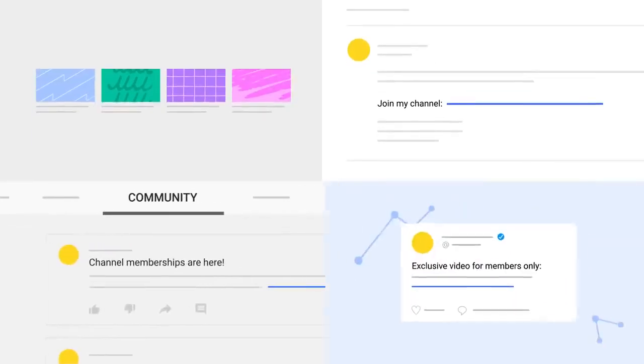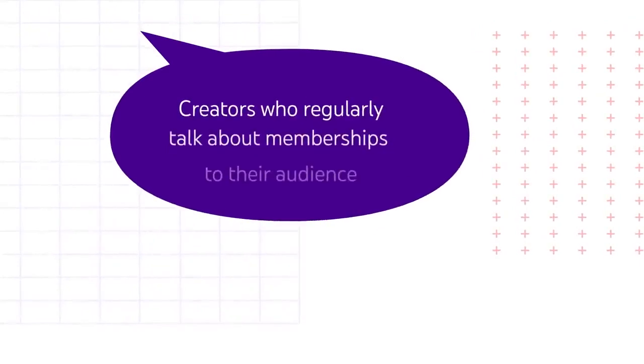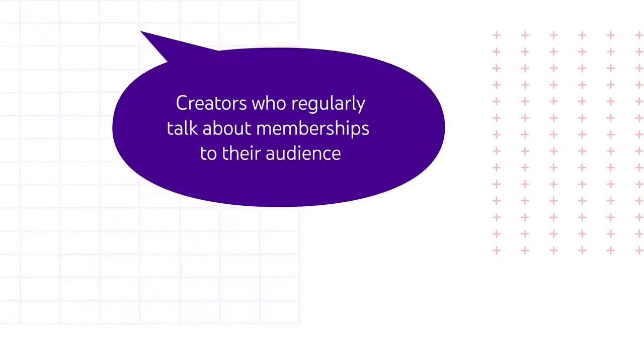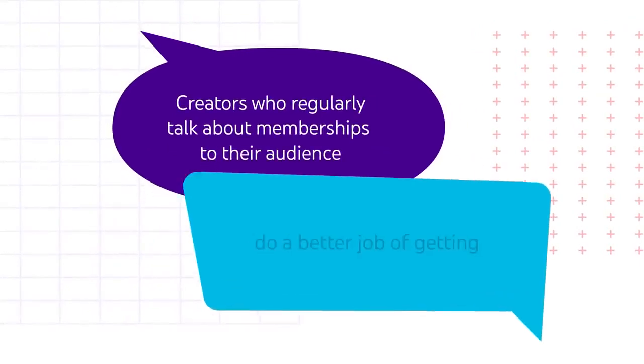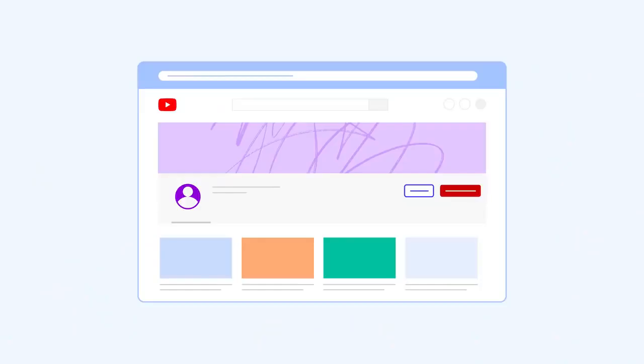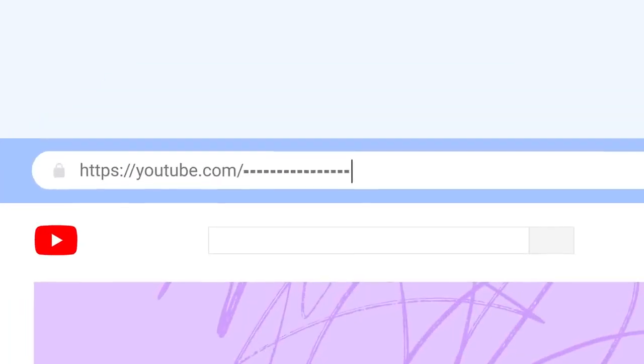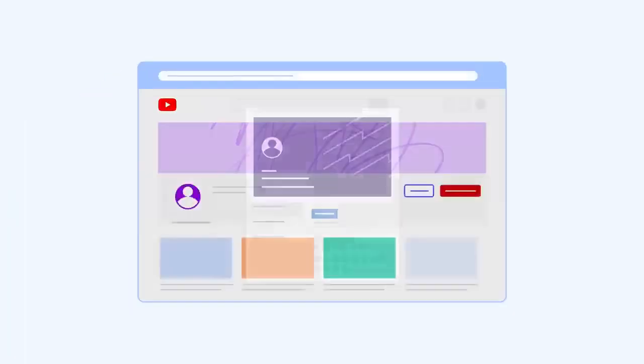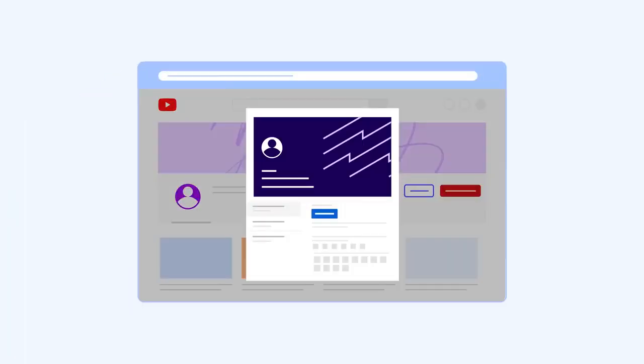We've found that creators who regularly talk about their memberships to their audience do a better job of getting viewers to become members. Even thanking your current members helps promote channel memberships to your audience. You can also add forward slash join to the end of your channel URL to create a link to your membership offer window.